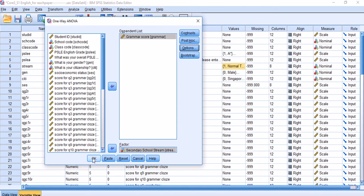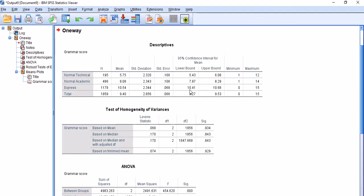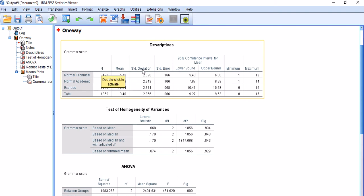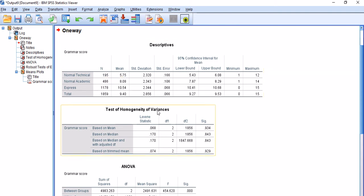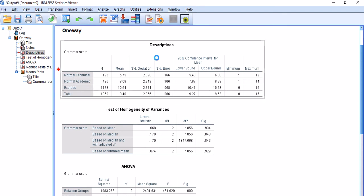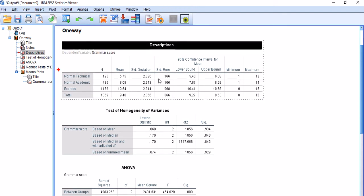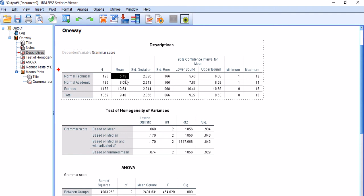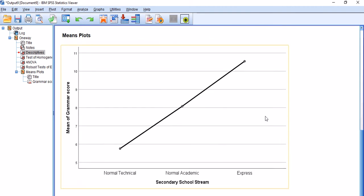Here you are. Descriptive statistics are quite straightforward. You've got mean, number, and standard deviation for each of those groups. Let's take a look at the mean score of these three groups. For Normal Technical, double-click on this so it will be activated and interactive. The mean score of Normal Technical is 5.75. For Normal Academic, we've got 8.08, and for Express is 10.54.